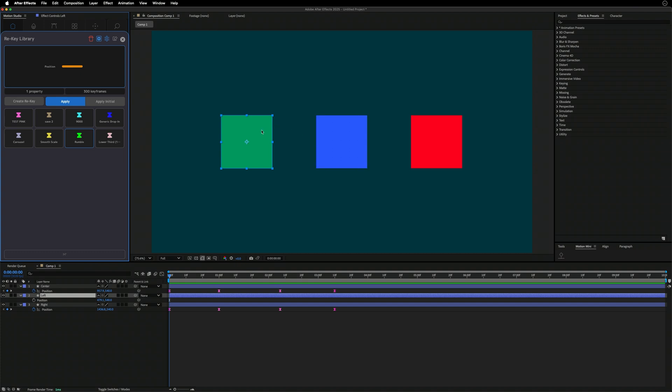Anyway, this was Matt for Mount Mograph. Thanks so much for checking out our tools. You can check out a free trial of all of our extensions at mountmograph.com. Thanks for checking it out — peace.